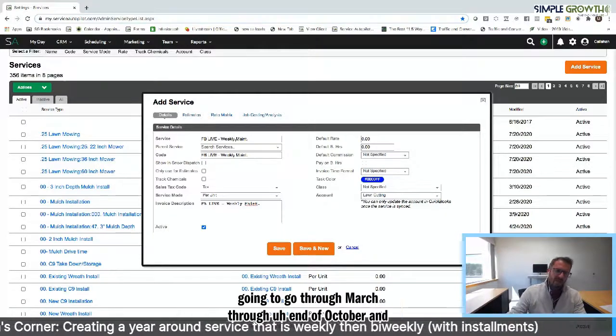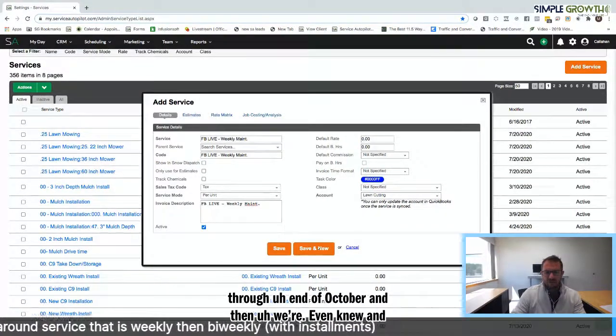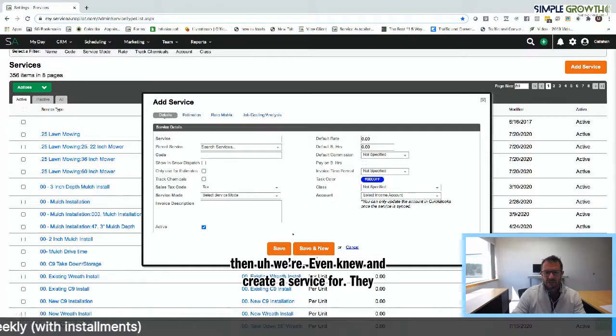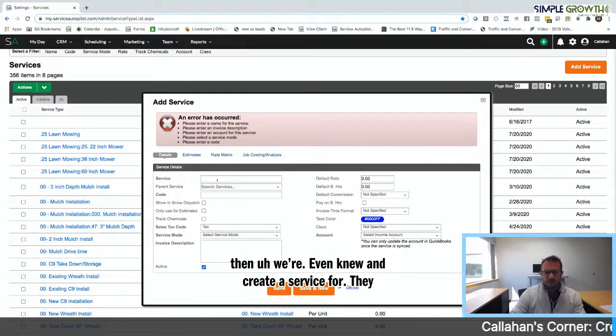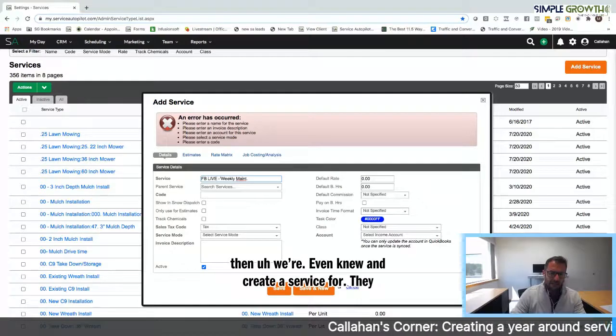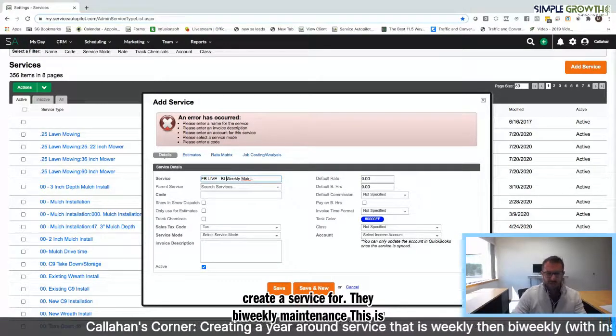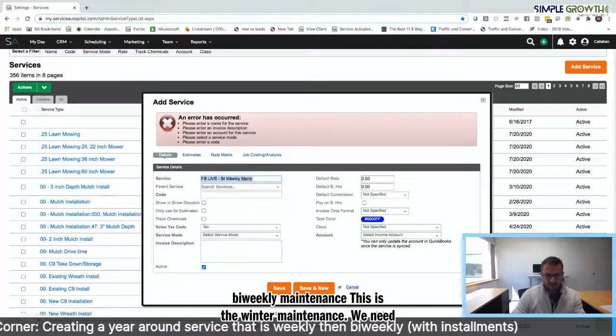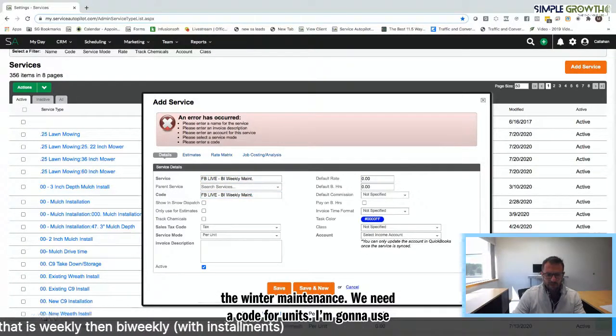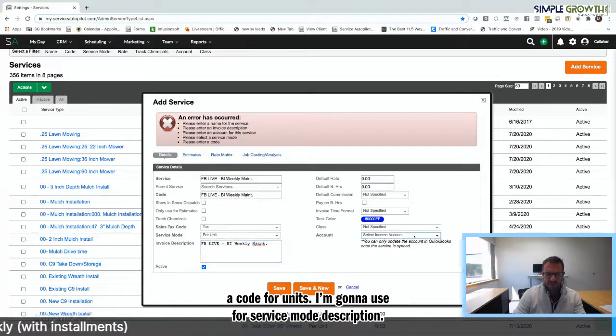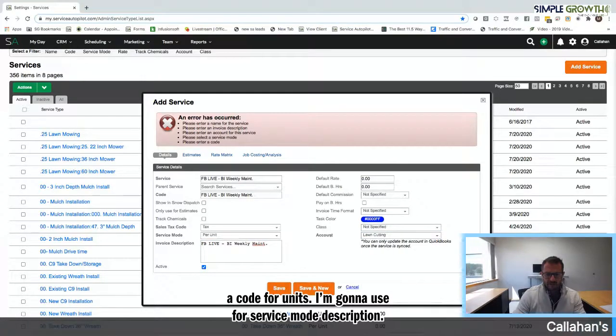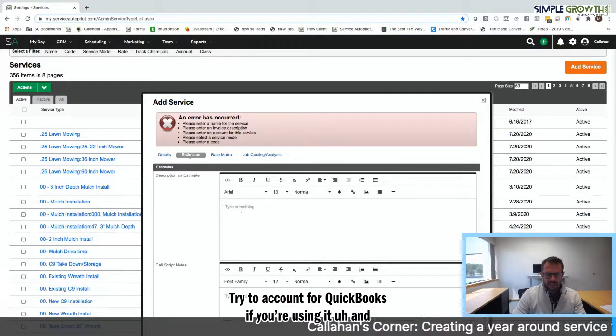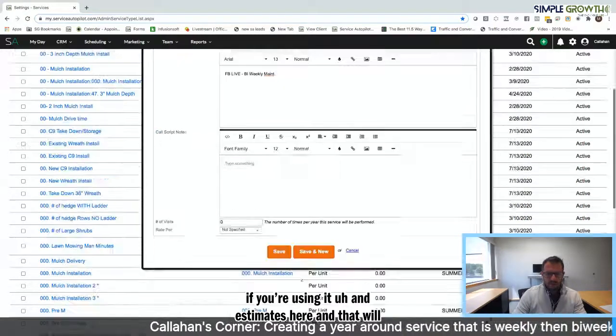As a bare minimum, we want to create that weekly service that's going to go through March through end of October. Then we're going to save and new and create a service for the biweekly maintenance. This is that winter maintenance. Once again we need a code, per unit, I'm going to use for service mode, estimate description, chart of account for QuickBooks if you're using it, and estimates here. That will give us what we need.